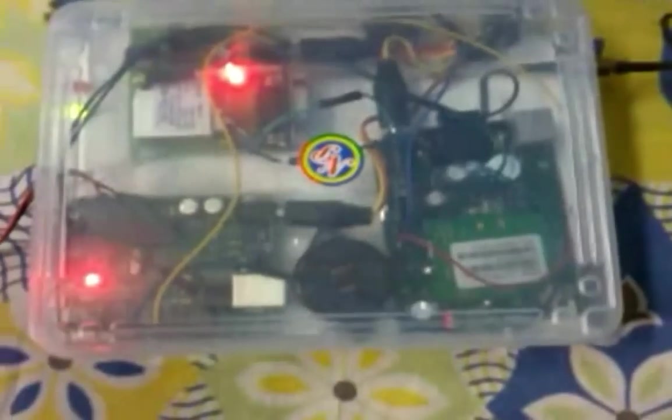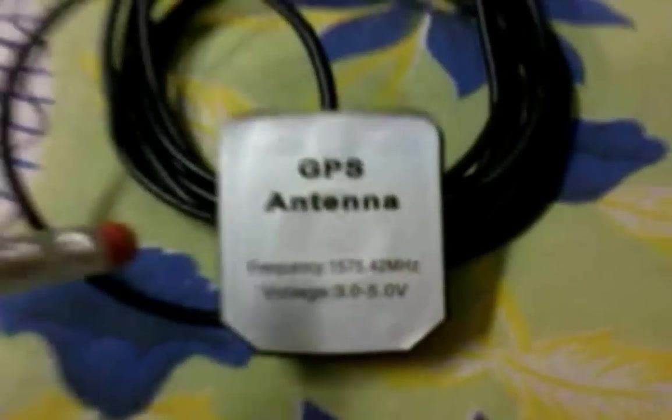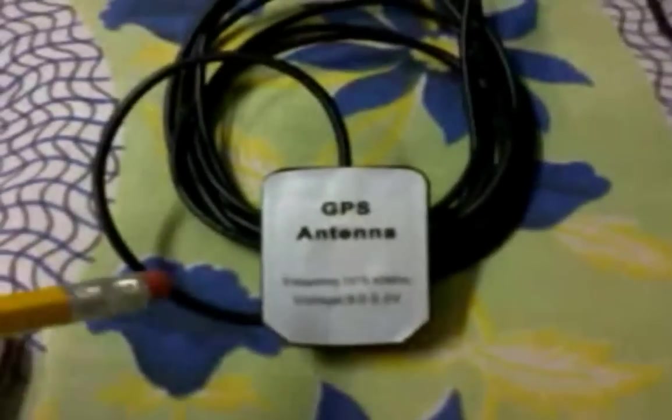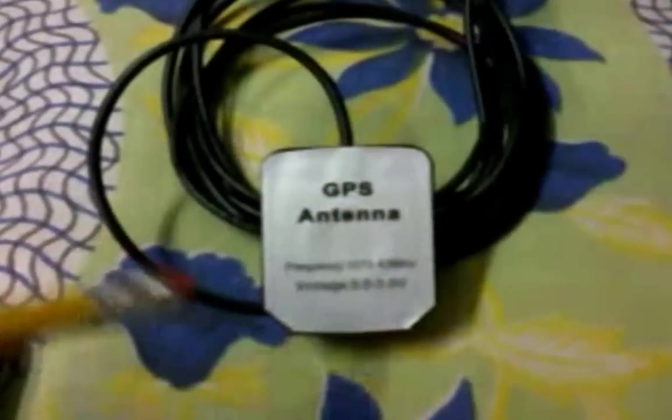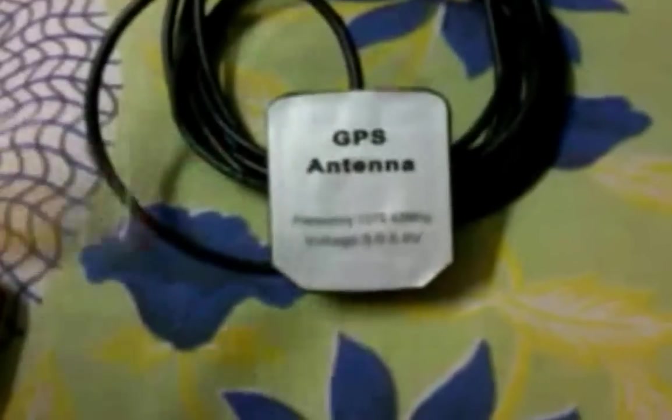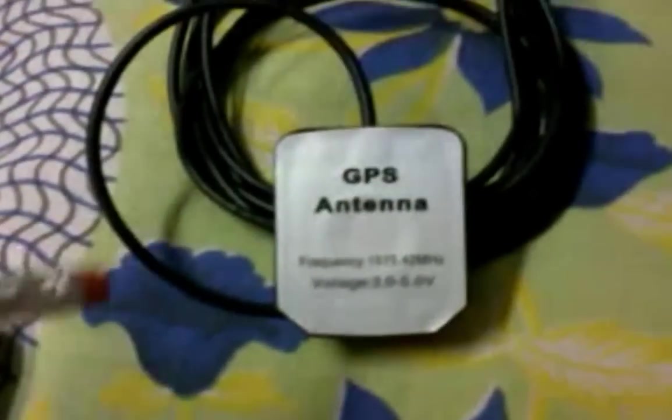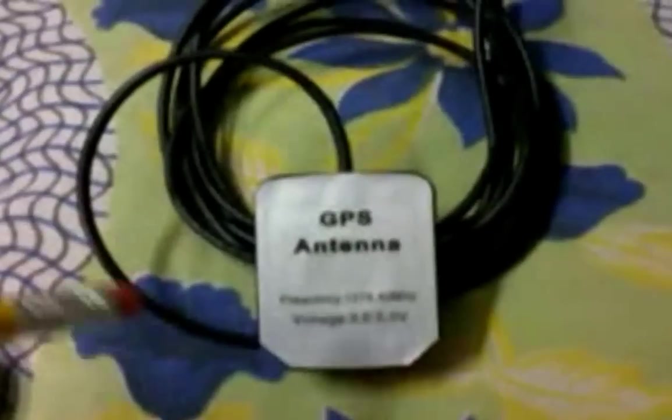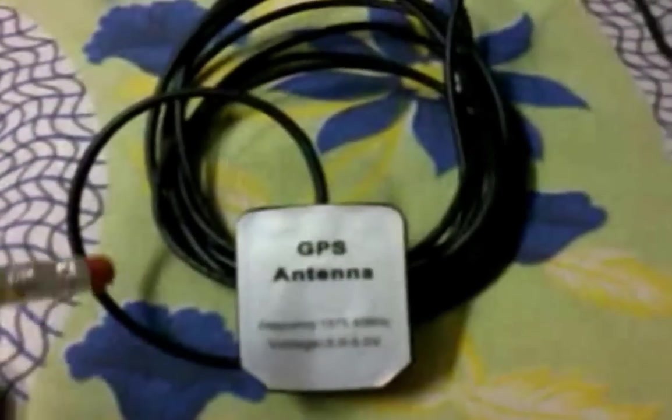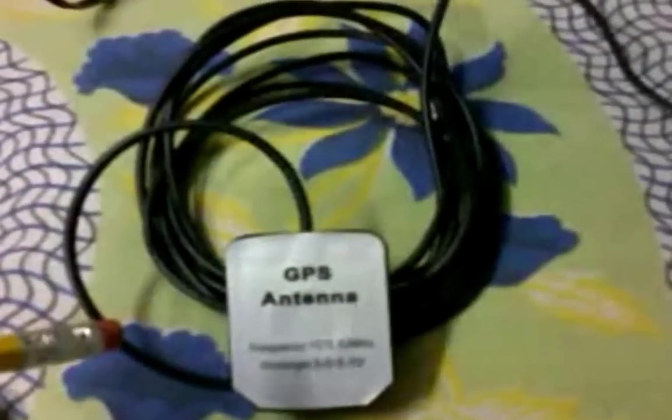And as you are seeing this whole box, this box consists of GPS and its antenna is over here. You can see it is an external antenna so that it could be placed on the top of the car and it will provide very accurate information of the car.